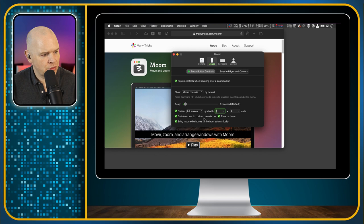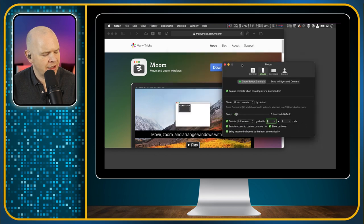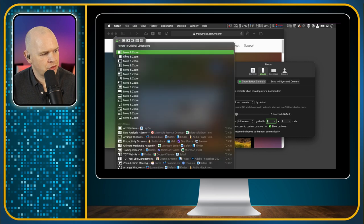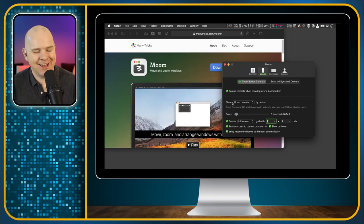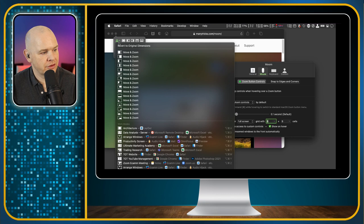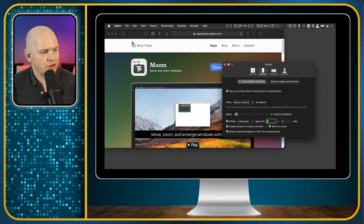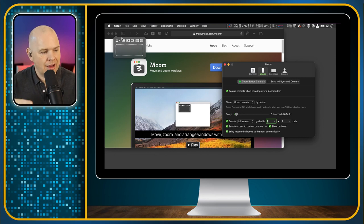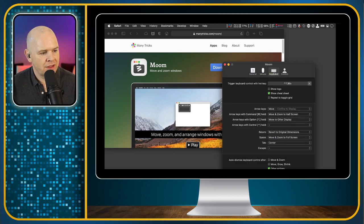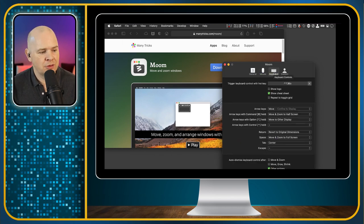Then 'Enable access to custom controls' — so that means this dropdown with all of the custom controls that I've set. You can have it enabling access to those or not from within that menu. And then 'Bring Moomed windows to the front automatically' — when you've set a window size or position, it will automatically bring it to the front. Then the next one is the Keyboard section — these are keyboard shortcuts. The shortcut in my case is Control+Command+Option+Down Arrow, and it brings up that window. This is where you set that little keyboard shortcut — 'Trigger keyboard control with hotkey' — you can set anything you want there.